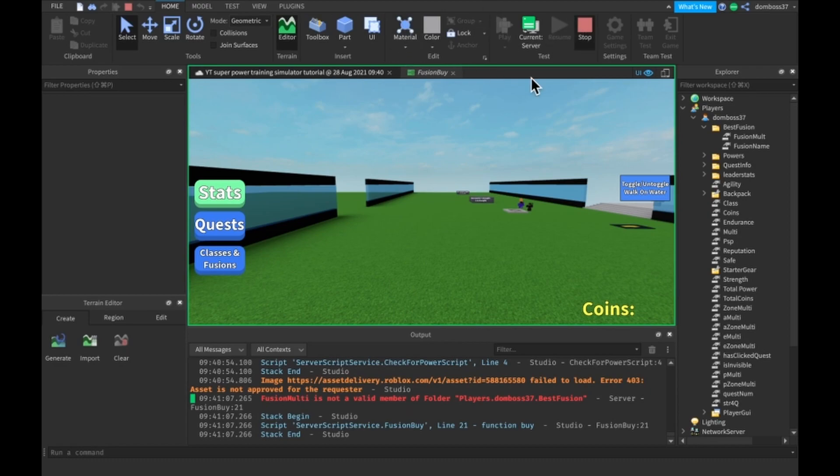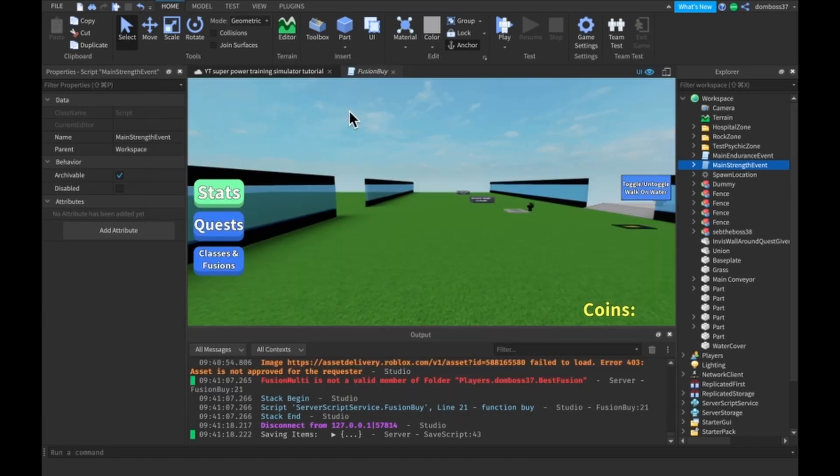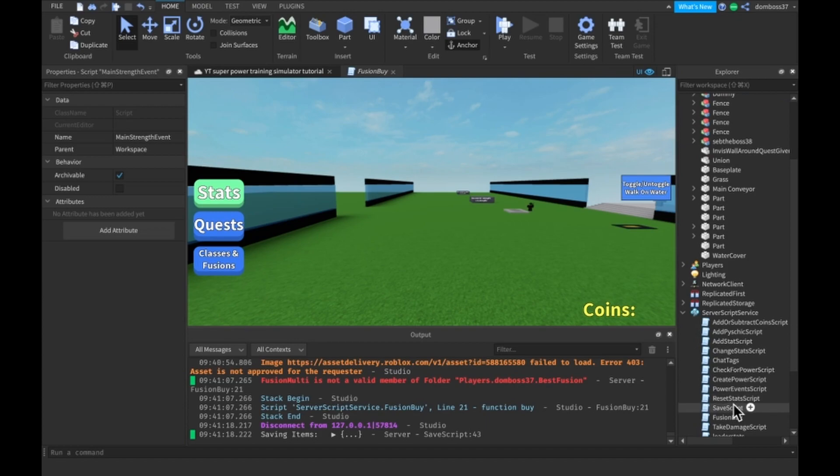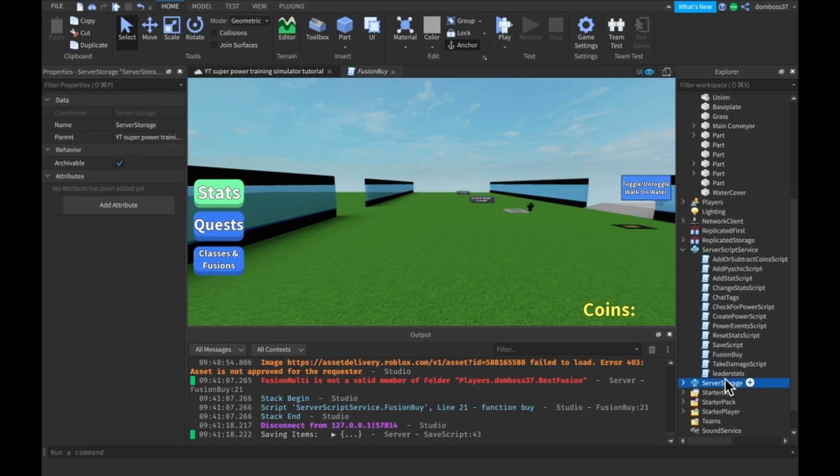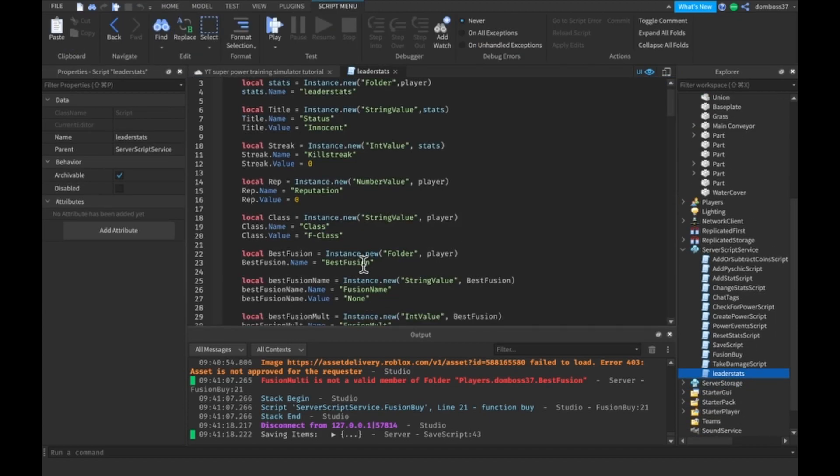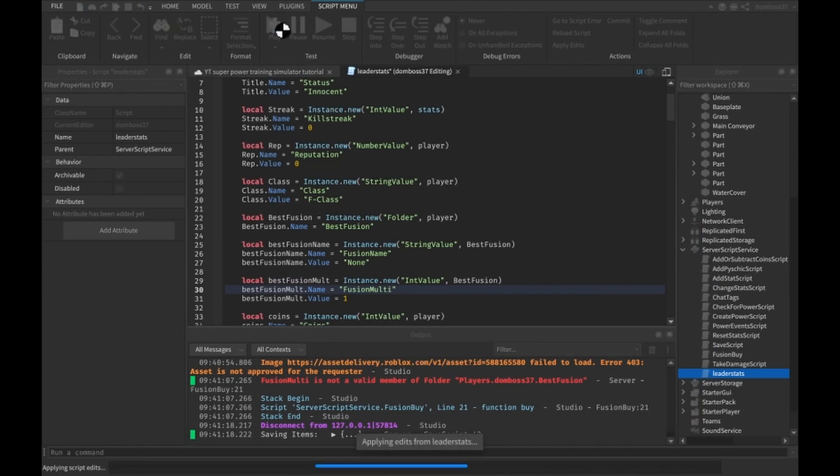Let's change that to be called FusionMulti in our LeaderStats script. LeaderStats FusionMulti. All right so let's try this once again.